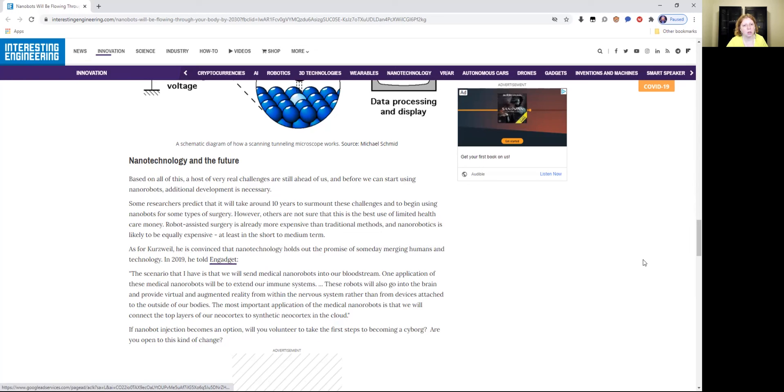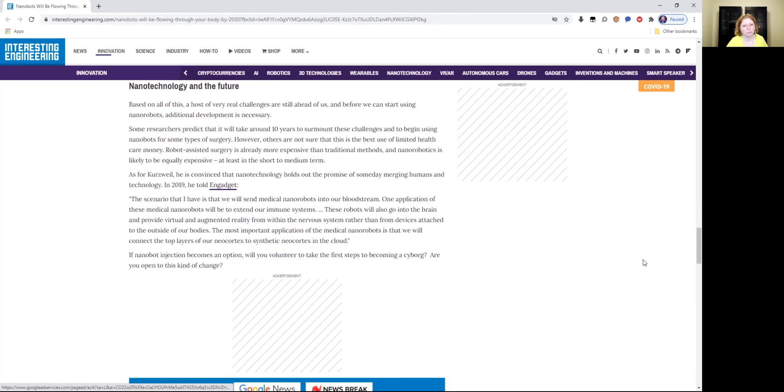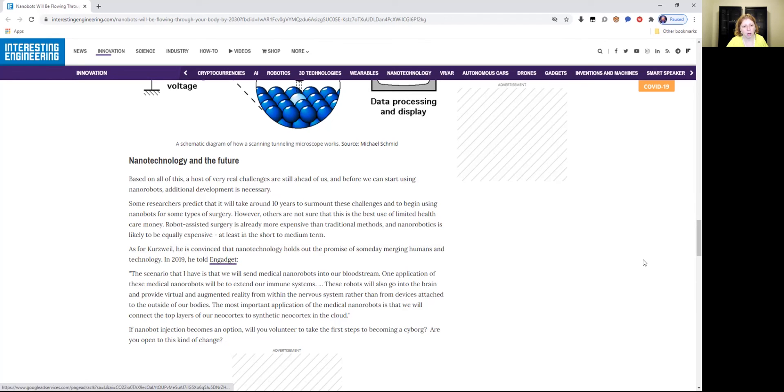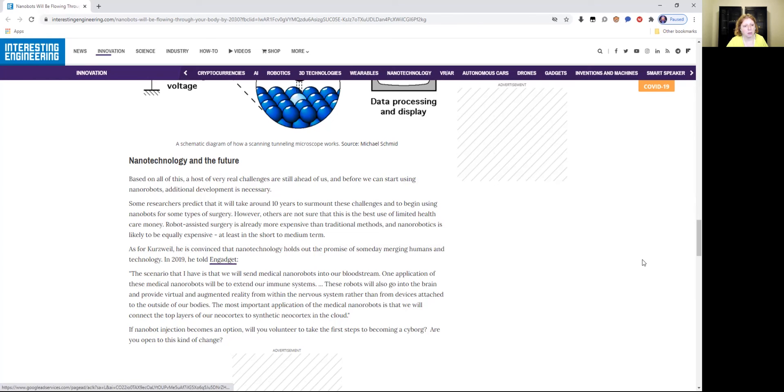As for Kurzweil, he is convinced that nanotechnology holds out the promise of someday merging humans and technology. In 2019, he told Engadget the following: The scenario that I have is that we will send medical nanorobots into your bloodstream. One application of these medical nanorobots will be to extend our immune systems. These robots will also go into the brain and provide virtual and augmented reality from within the nervous system, rather than from devices attached to the outside of our bodies. The most important application of the medical nanorobots is that we will connect the top layers of our neural cortex to synthetic neural cortex in the cloud. So synthetic telepathy and downloads and uploads of information.